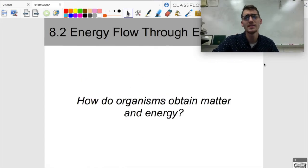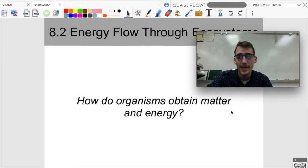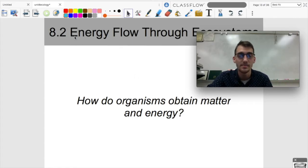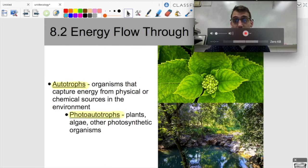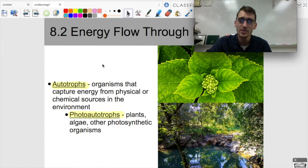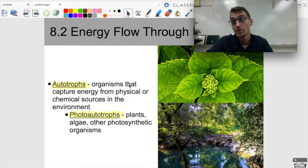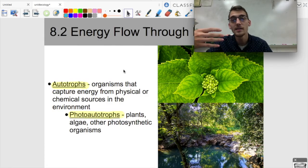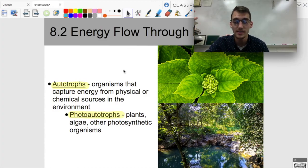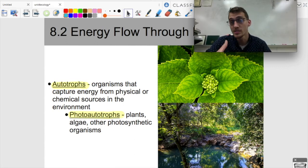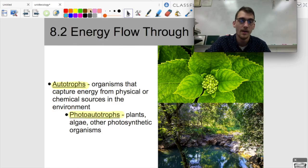Every living thing needs energy, and depending on whether you're an endotherm or ectotherm, or big or small, or how much you reproduce, determines your energy and metabolism requirements. So how do organisms obtain matter and energy? There are several strategies. Autotrophs capture energy from physical or chemical sources in the environment. The most well-known are photoautotrophs — plants, algae, and other photosynthetic organisms — which absorb sunlight and use photosynthesis to make their own glucose and carbohydrates.